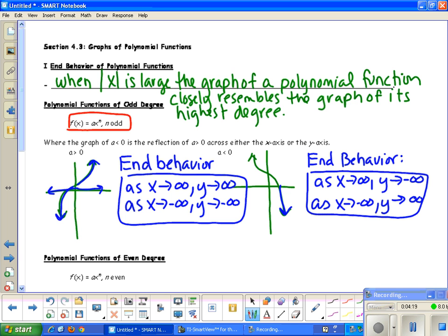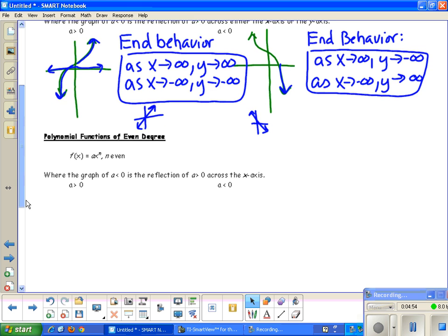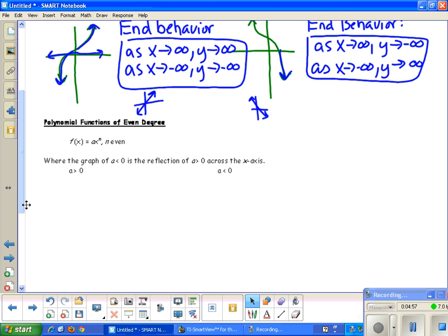If you don't remember, think about the smallest function from algebra — the linear function. A positive line goes up to the right; a negative line goes down to the right. This applies to all odd powers: if the degree is odd with a positive a value, the graph always goes up to the right and down to the left. With a negative a value, it goes up to the left and down to the right.